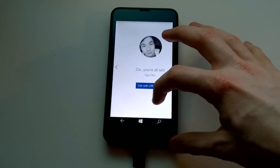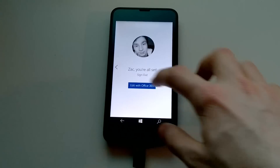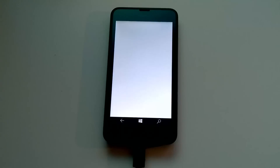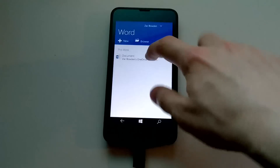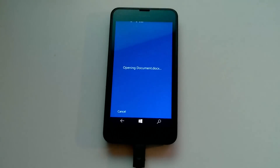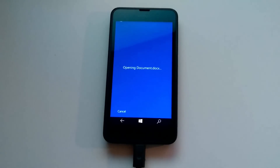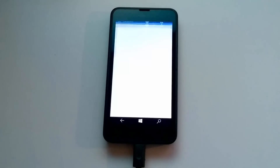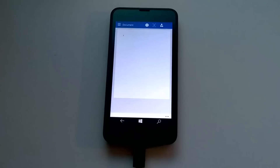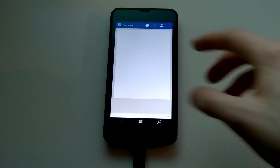You're all set — edit with Office 365. Downloading a list of recent documents. Opening document.doc. The reason this is taking a while to open is because it's downloading from OneDrive. Although the file is empty, I believe. But there you go — that's the page.